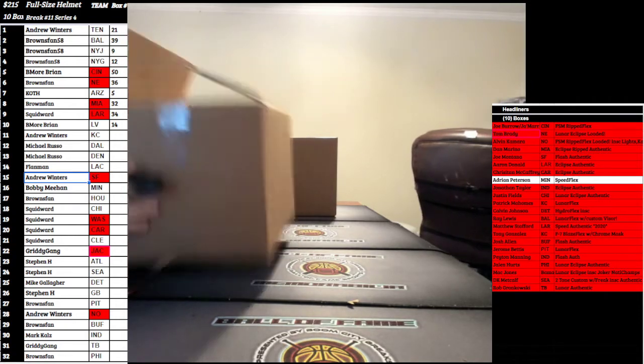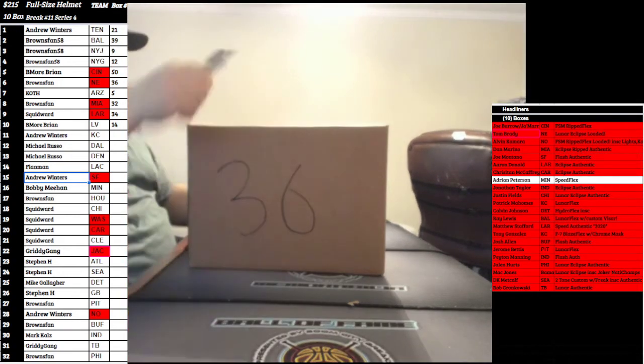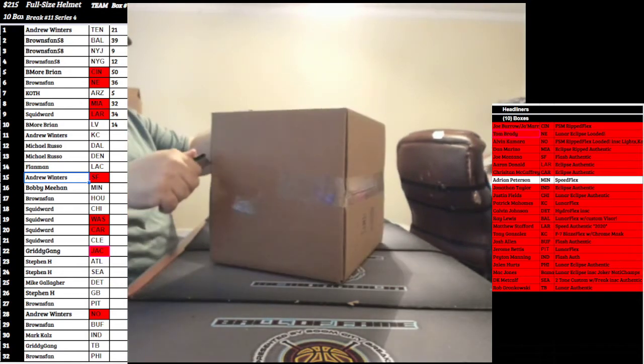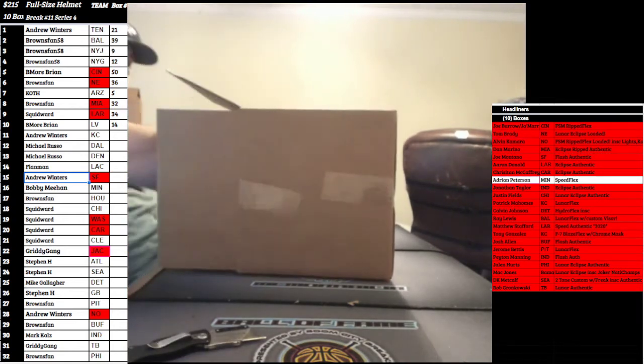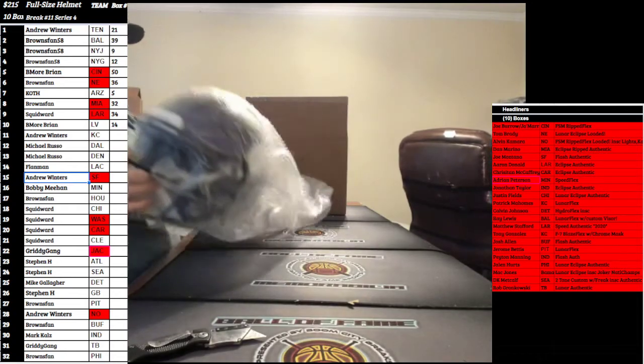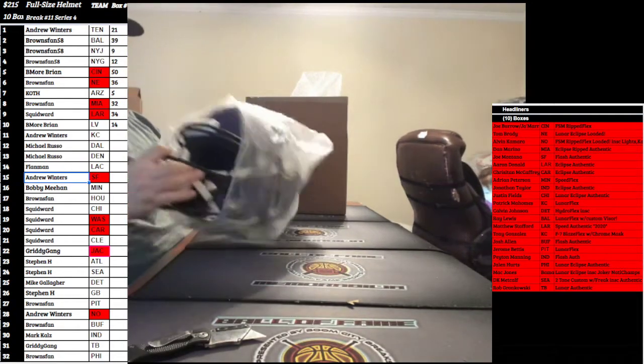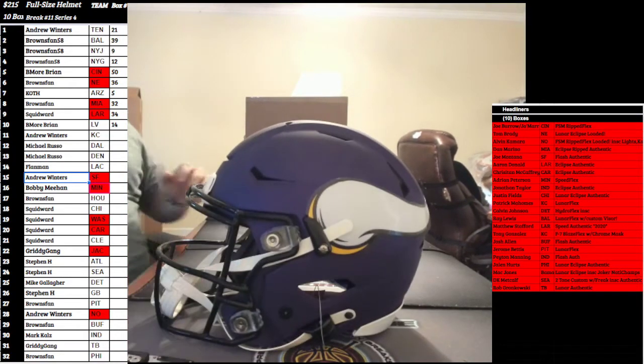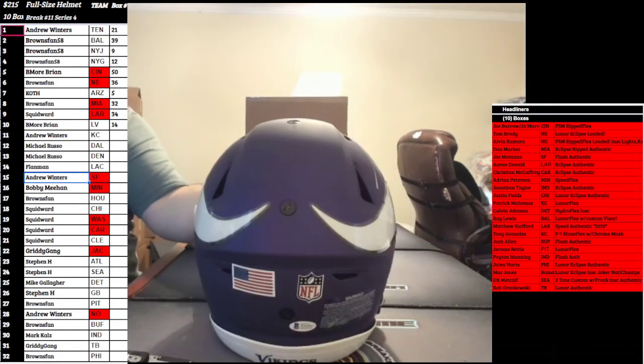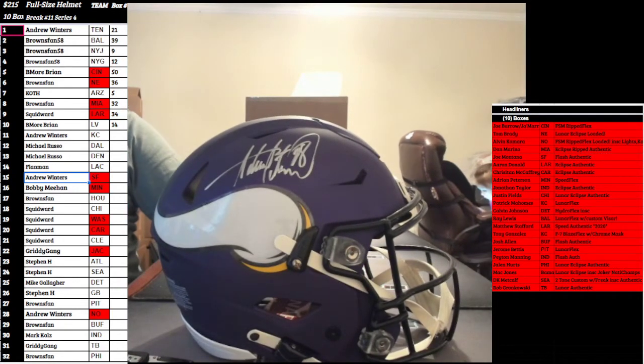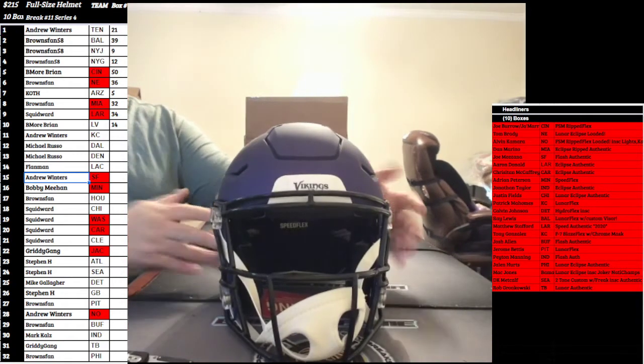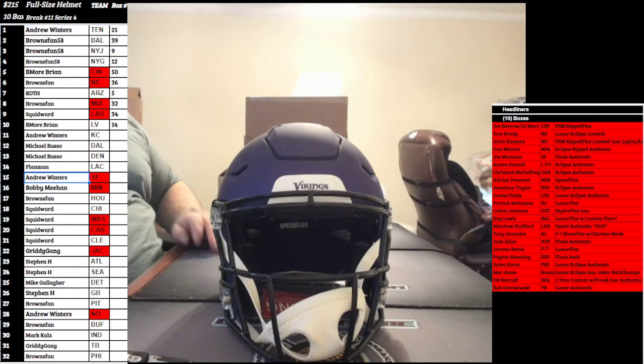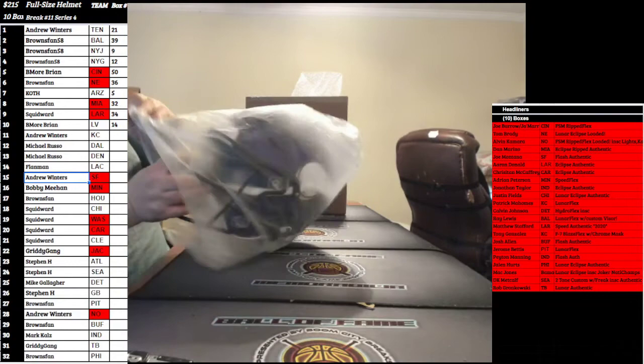Last but not least, box number 36. This is gonna go out to the Minnesota Vikings. Purple Matt Speed Flex, Beckett on the COA, Mr. Adrian Peterson. Big bold signer in Silver Sharpie. Adrian Peterson on the purple Matt Flex. That one's gonna go to Bobby Meehan. Minnesota is gonna go to spot 16 to Mr. Meehan. Congrats, Bobby.